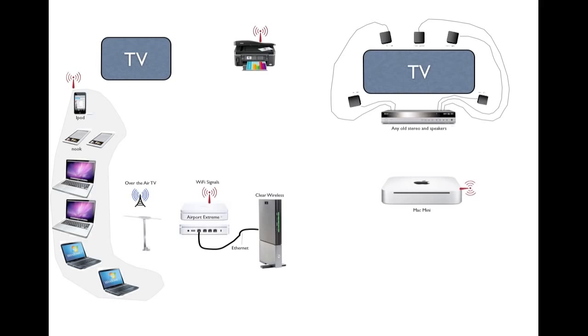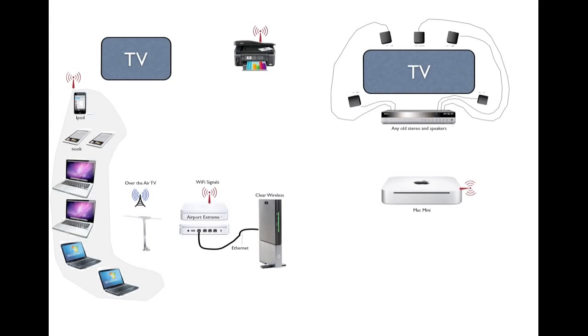We decided to do something a little different. This is probably the most innovative thing in this presentation—we purchased a Mac Mini as a server for the house. The interesting part is where we placed it. We placed it in the TV cabinet next to our large TV with surround sound.